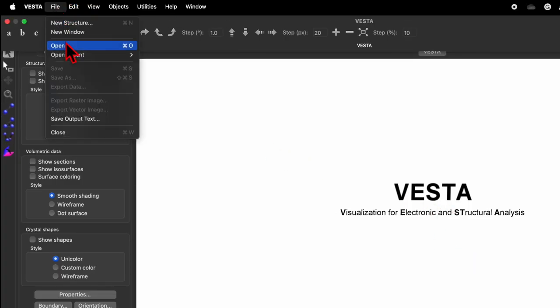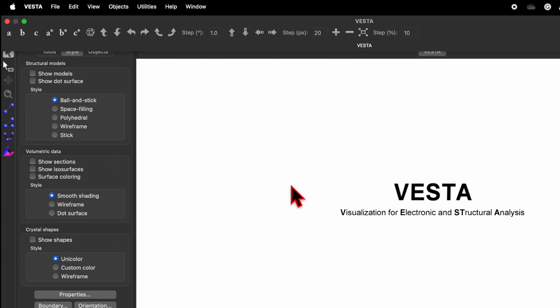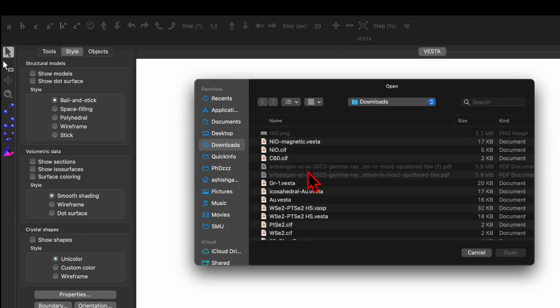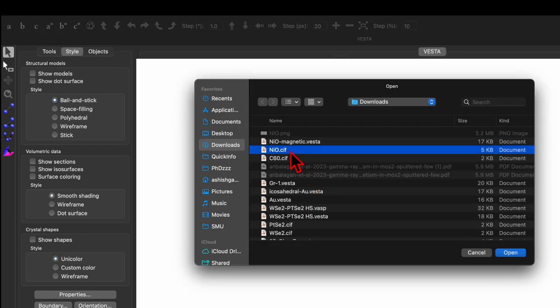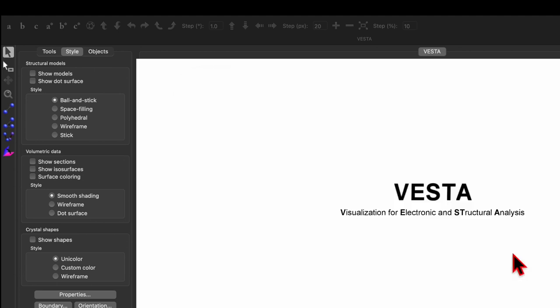Here I have a nickel oxide CIF file downloaded from the COD website. If you are new to my channel, do check out my previous video in which I have shown how to download a CIF file and also how to get the VESTA software — the links are given in the description box. Select the nickel oxide CIF and click open.